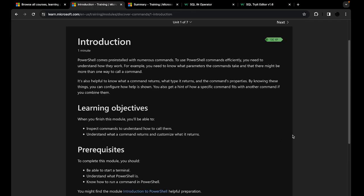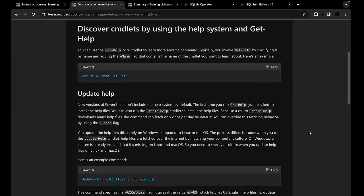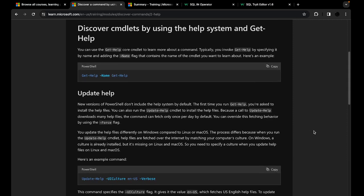Now in the second part of this video, we're going to focus on how to use those commands. I'm going to show you an example of how to use them, and we're also going to talk about what specifically a command is returning to us and how we can customize that return. The first thing we're going to talk about is Get-Help. The Get-Help cmdlet is going to help you learn more about a command — if you don't know what a command does, just use Get-Help and it will show you all of the information about that command.